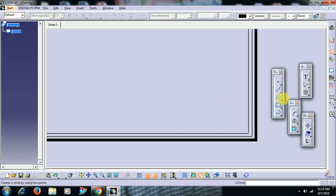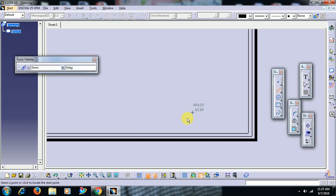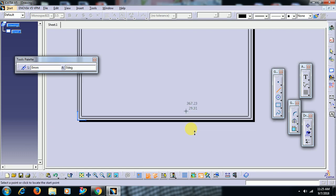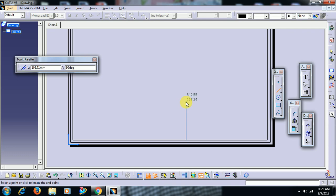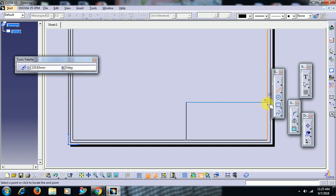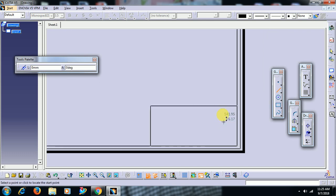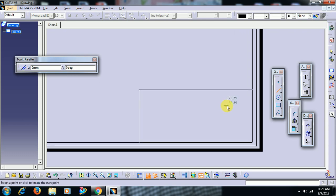Then I double click on line option. I am going to generate title block. In this title block, you can enter company's name, drawn by,